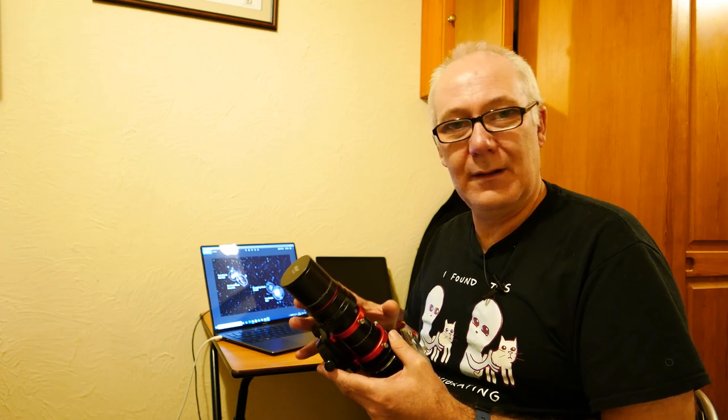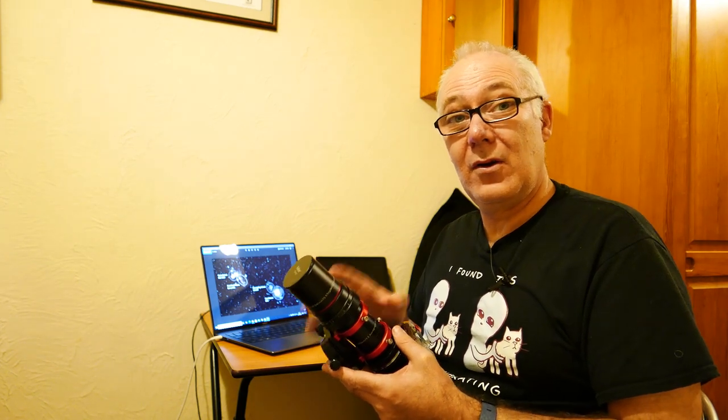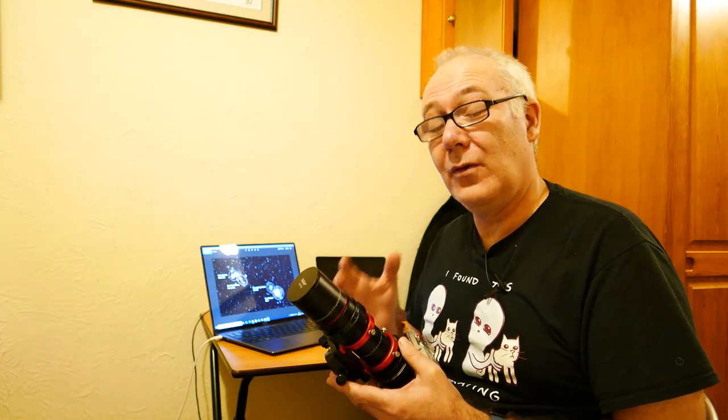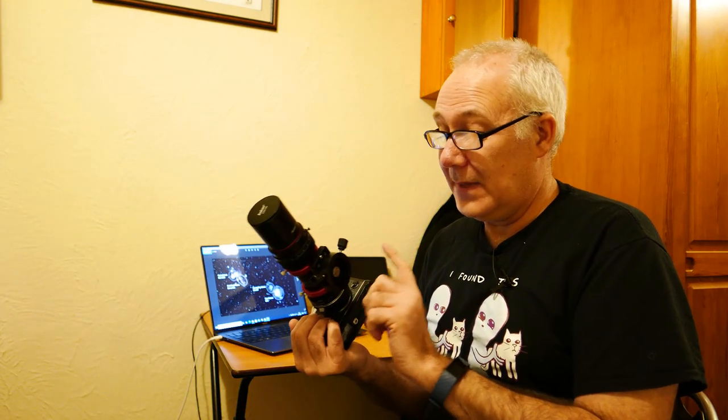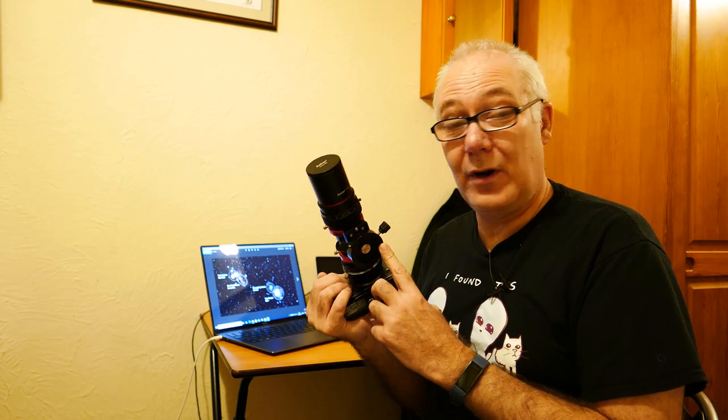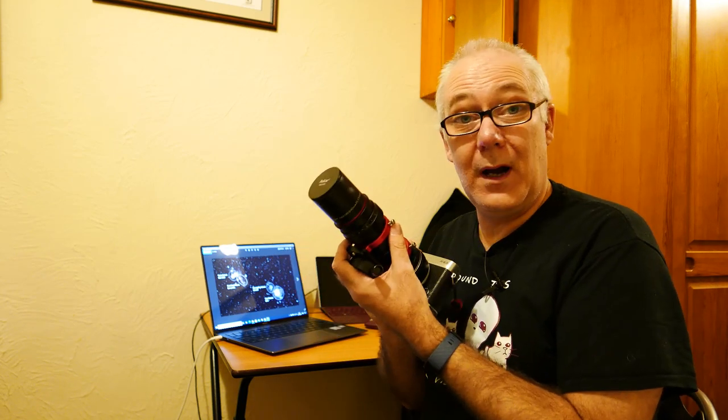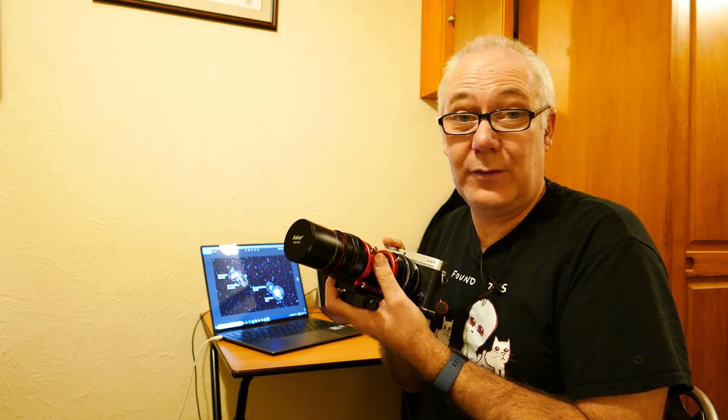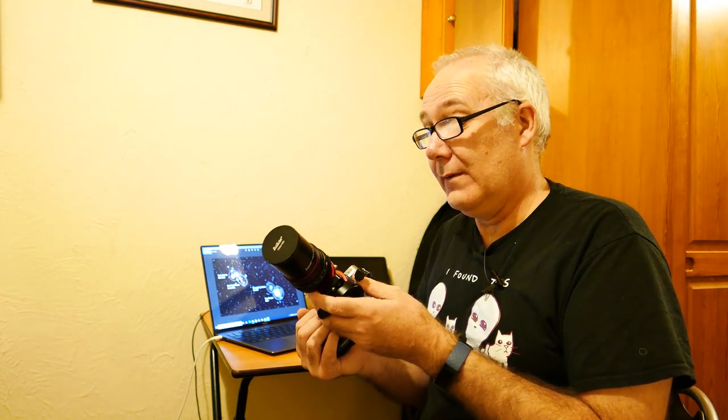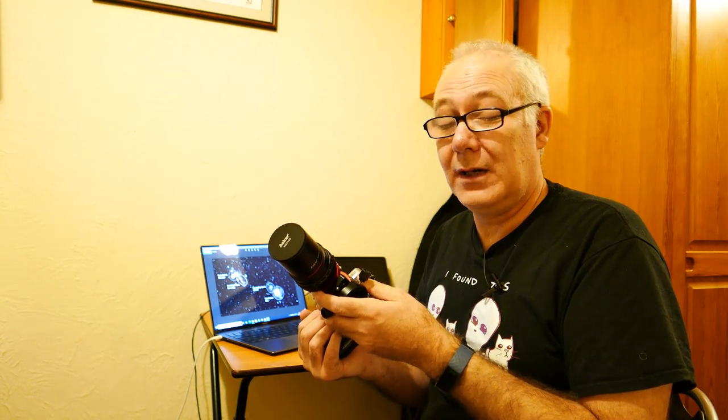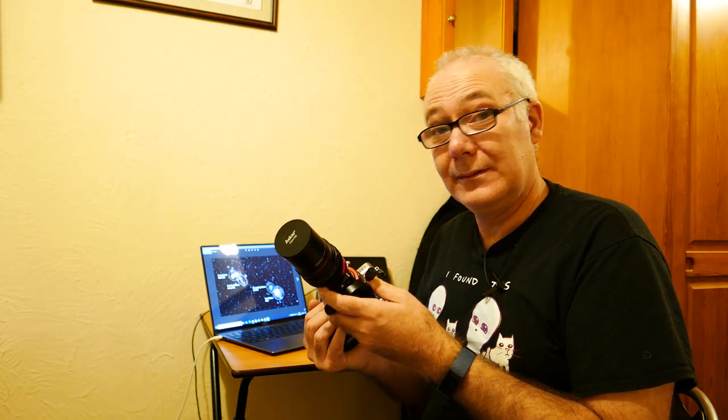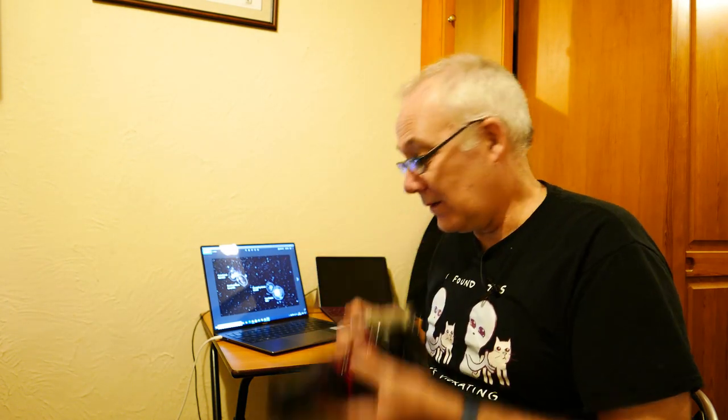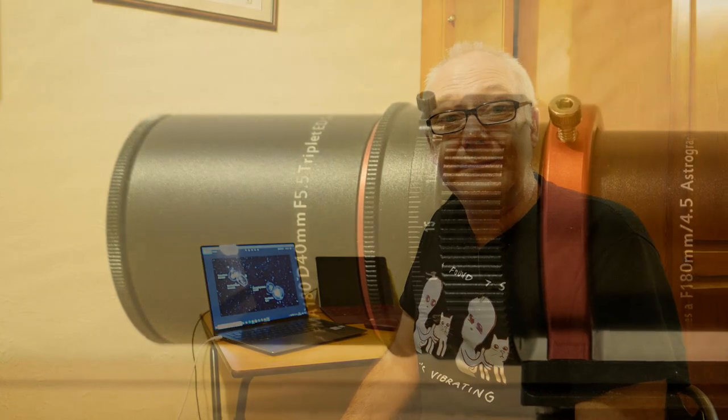So you don't even need a meaty star tracker like the Skyguider Pro. This setup would fit fine on ioptron star tracker or even on the sky watcher star adventurer mini and it goes rather well. So let's have a closer look.